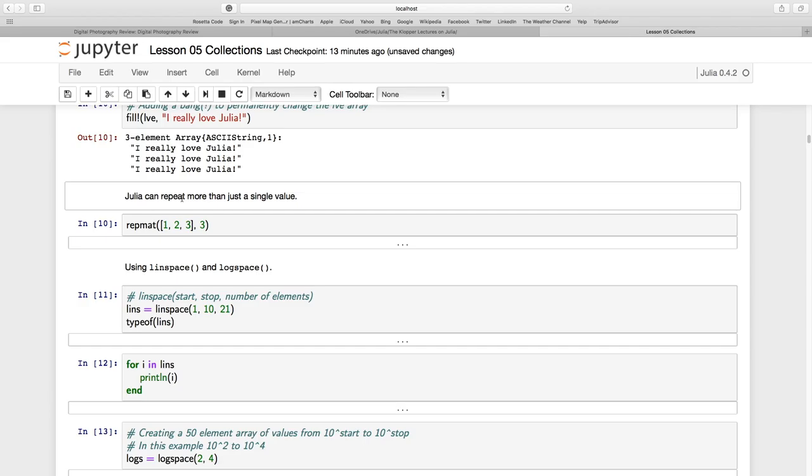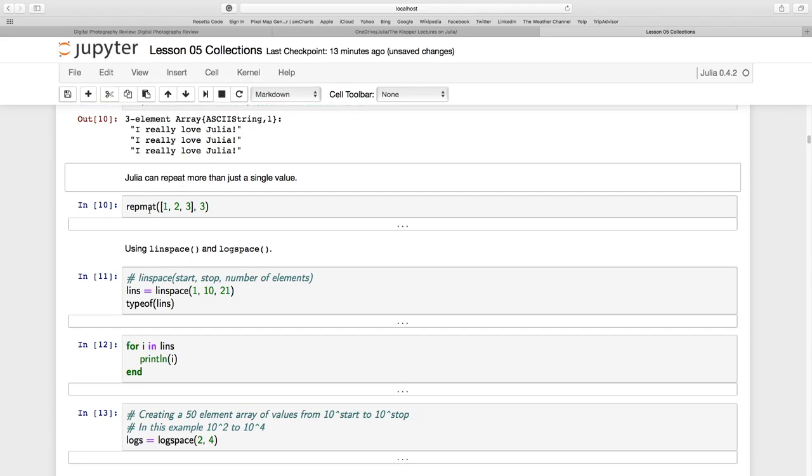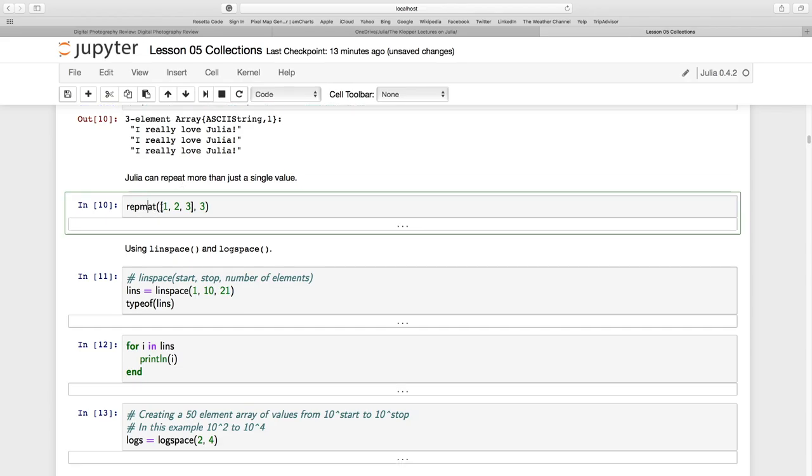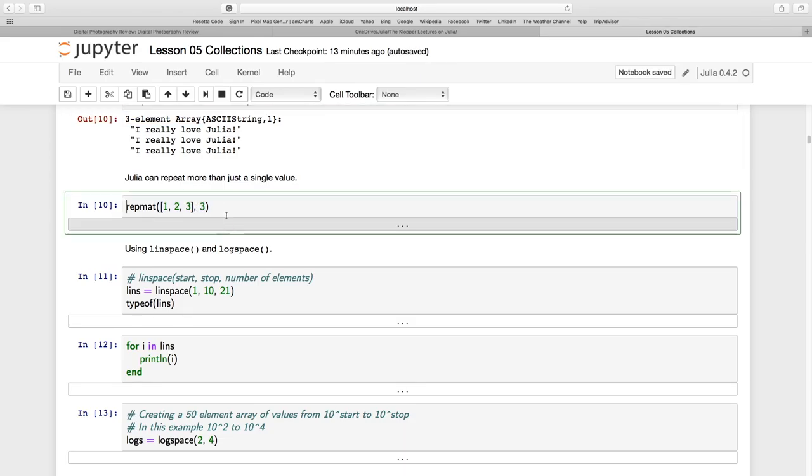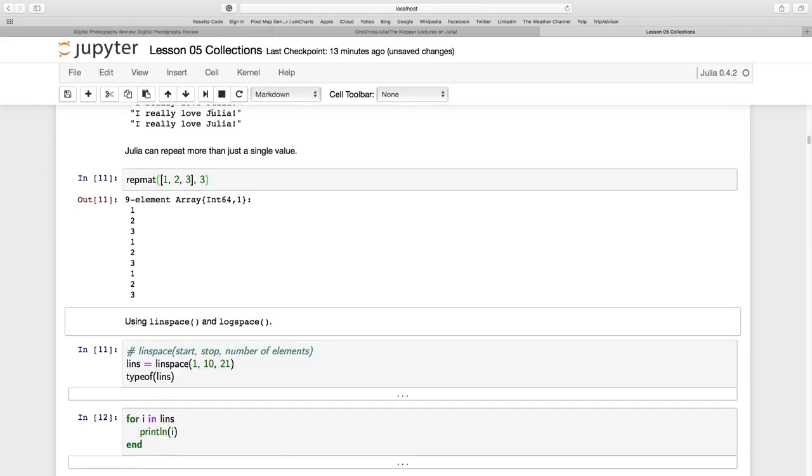Now, Julia can repeat more than just a single value. Here we have REPMAT function. I have my array here, 1, 2, 3, as a column vector, and I want it repeated three times. Let's run that. There we go.